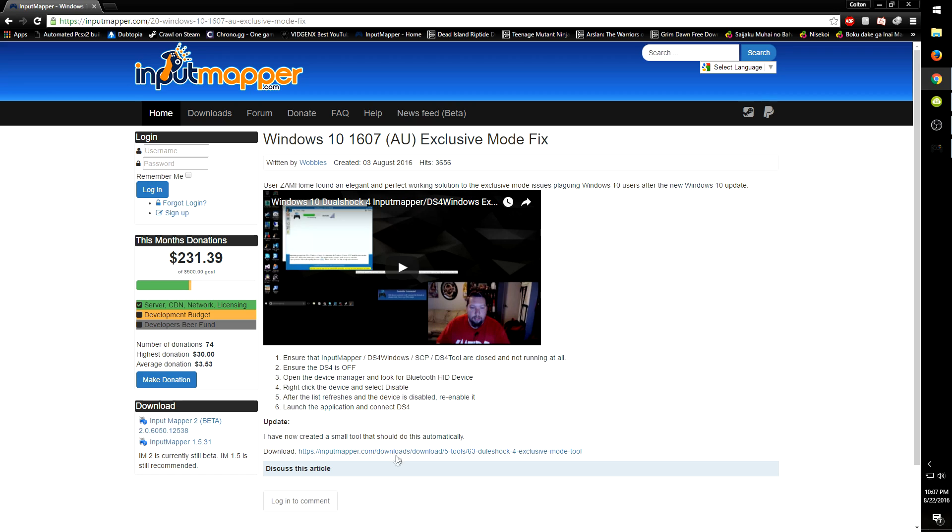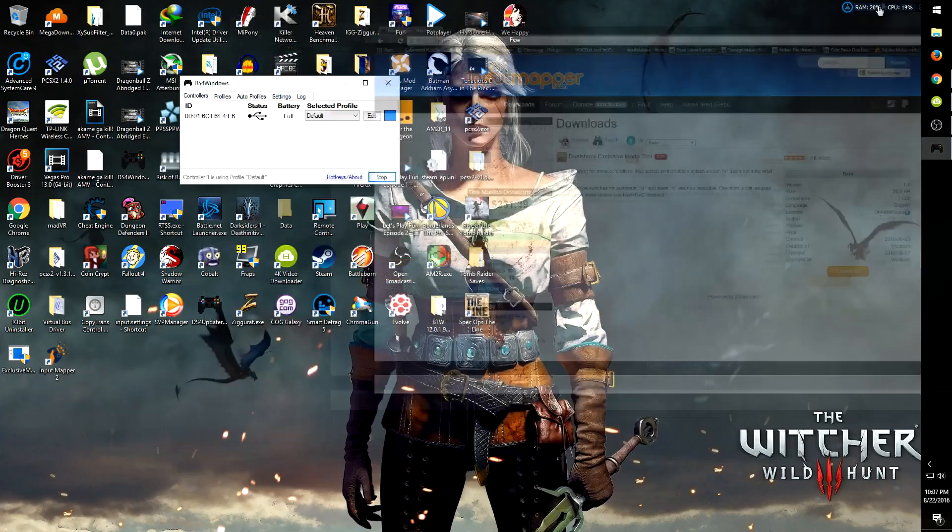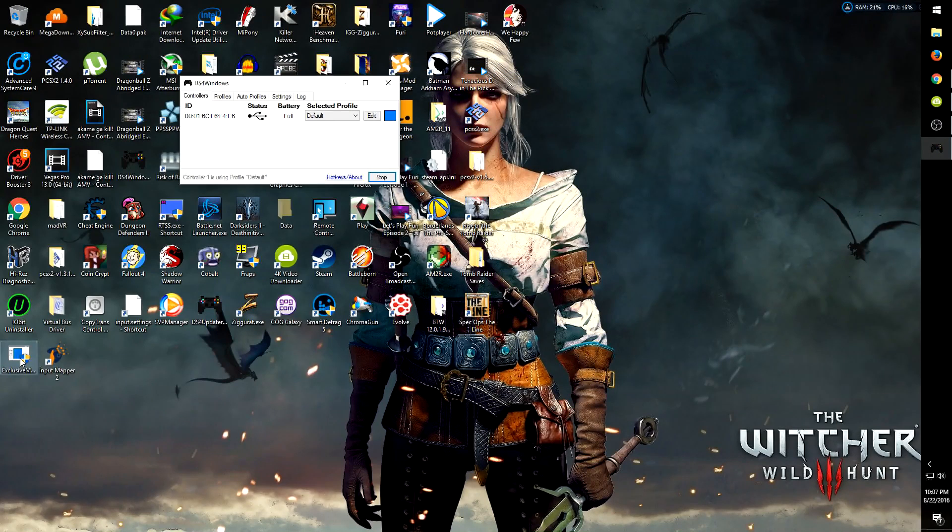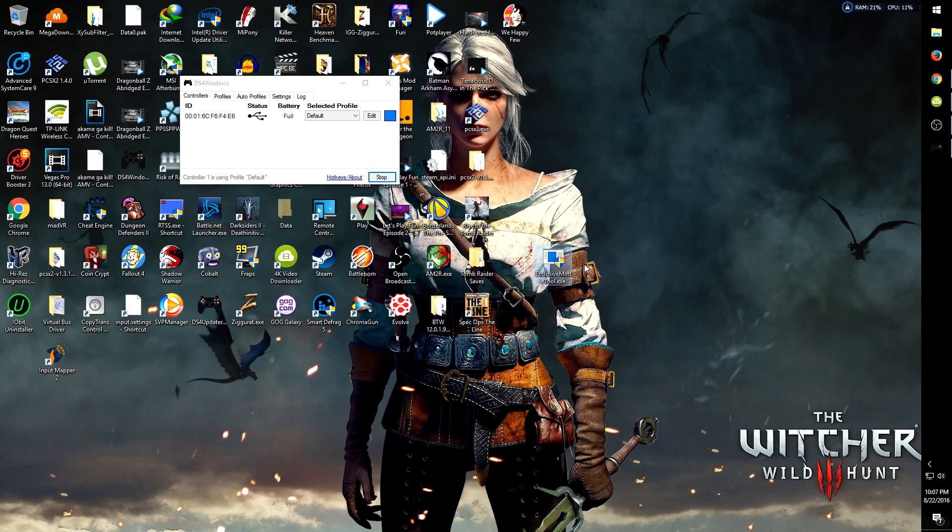All you're going to do is click download. It'll take you to the web page, you click download here, and it'll download your program. This is what you're going to get: the Exclusive Mode Tool.